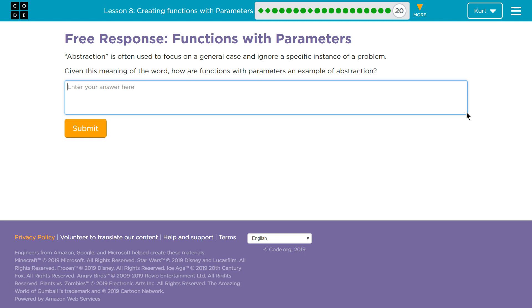Functions with Parameters. Abstraction is often used to focus on a general case and ignore a specific instance of a problem. Given this meaning of the word, are functions with parameters an example of abstraction?